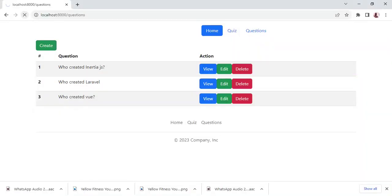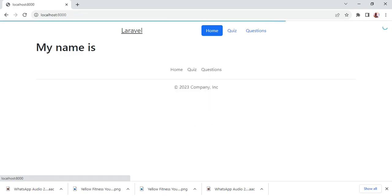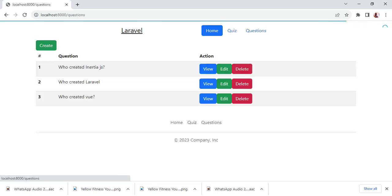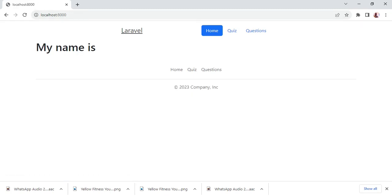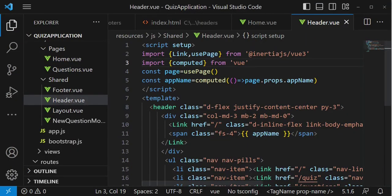Let's save this and refresh to check if it's working. We can see 'Laravel' is now displaying in the header. The display isn't that nice but when we click on it, it is a link that returns us to the homepage. I'll leave the formatting for now as that is not the intention of this video.